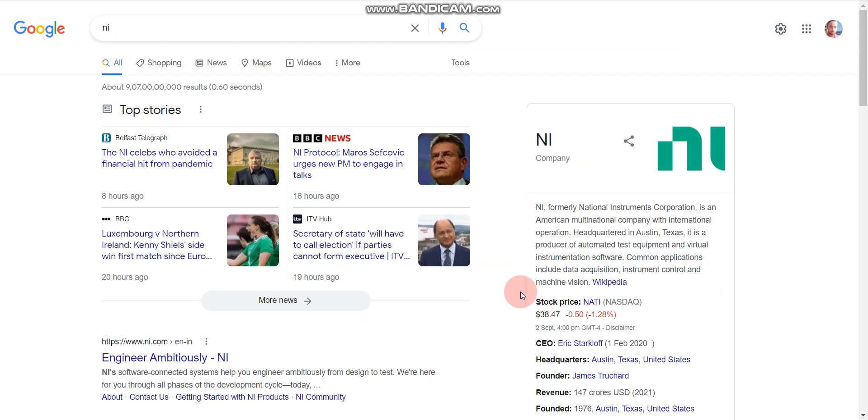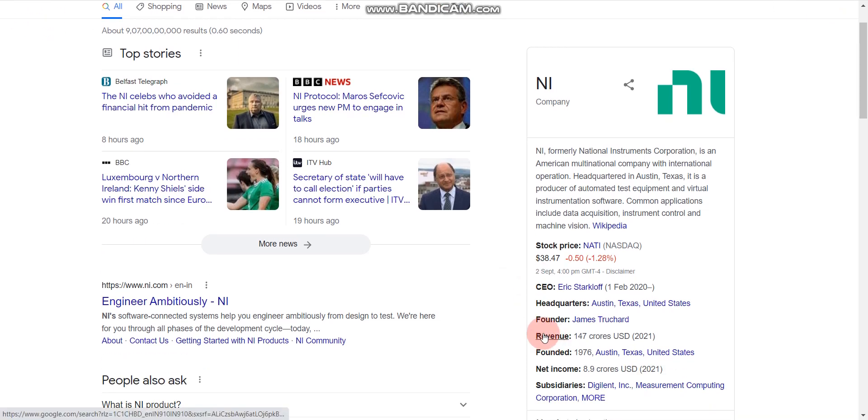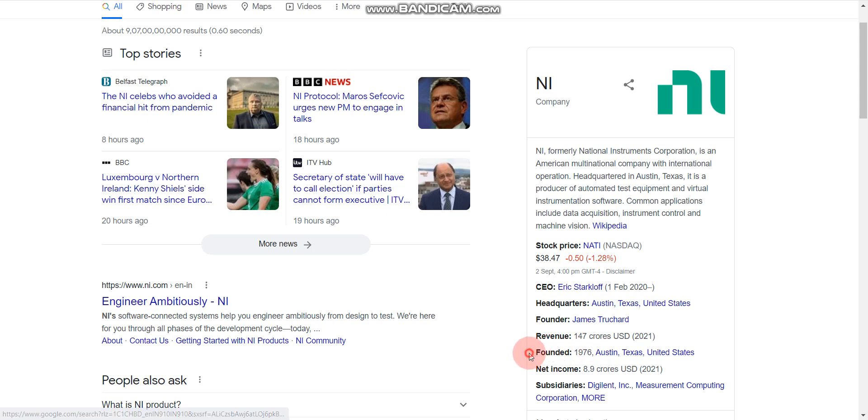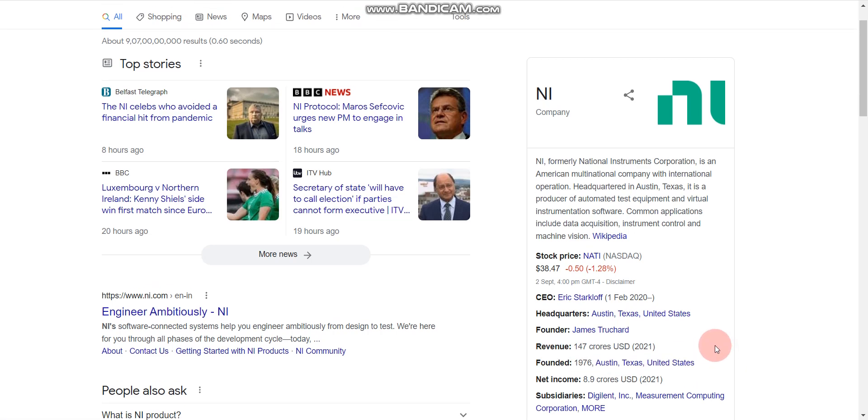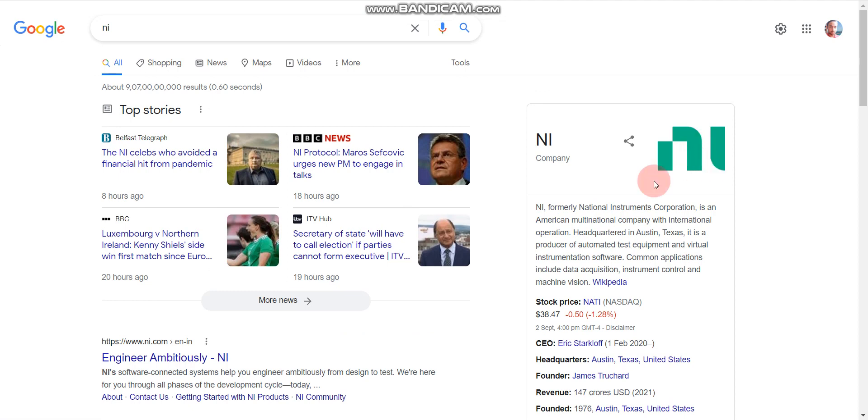So if you don't know about NI company, let me tell you. NI is a very reputed company and as you can see here, NI was founded in 1976. So this is a very old company and very reputed company. Please don't miss this opportunity. So let's start with NI.